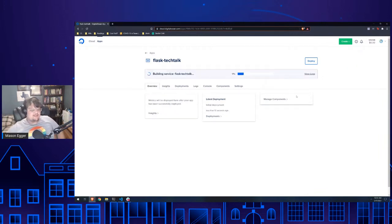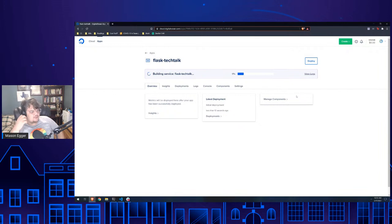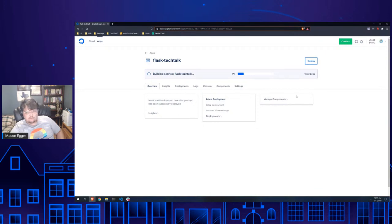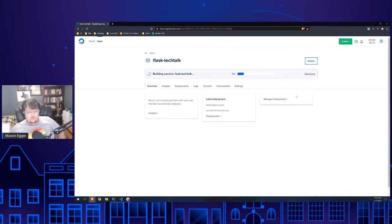This will take a little bit because it has to build and do all the things. While we're waiting, does anyone have any questions? We are coming up on the end of the talk — once we get it deployed, we'll be done.